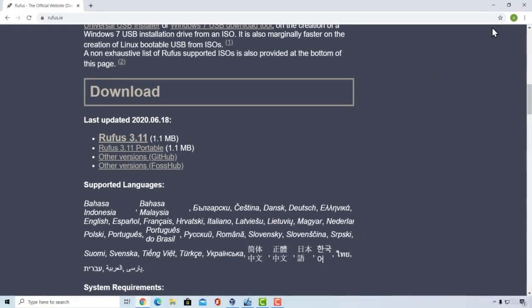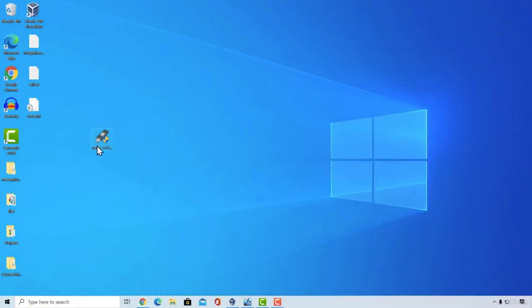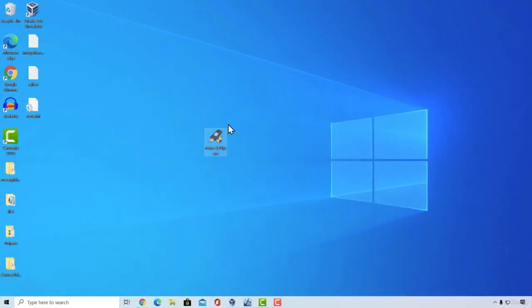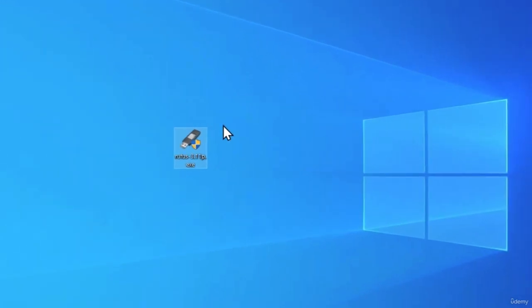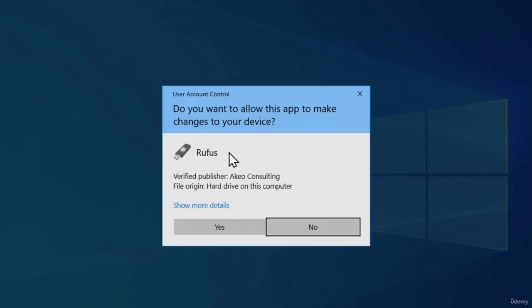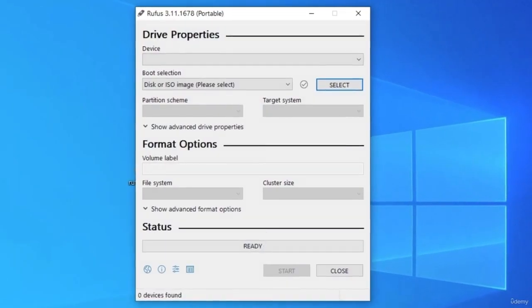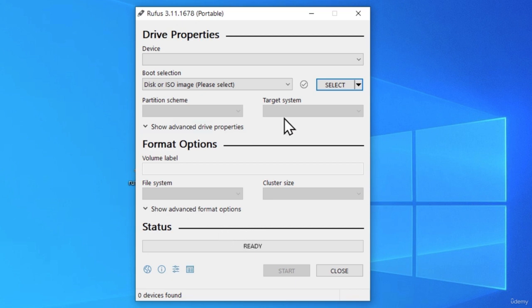Once you download it, you should be having this file right here on the desktop. Double click on that file, and it will ask for the administrator password, you want to click on yes, or type in the password. And right here, where we want to go is this arrow next to the select button.